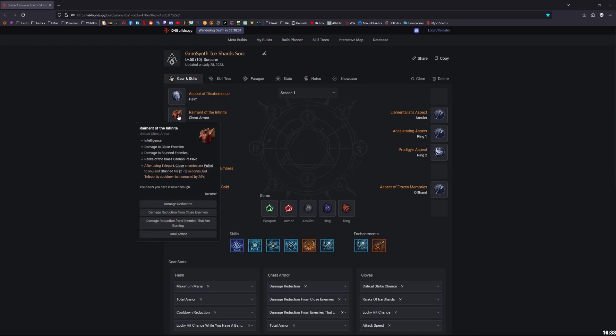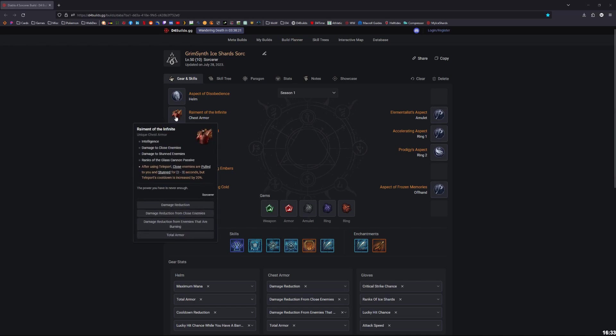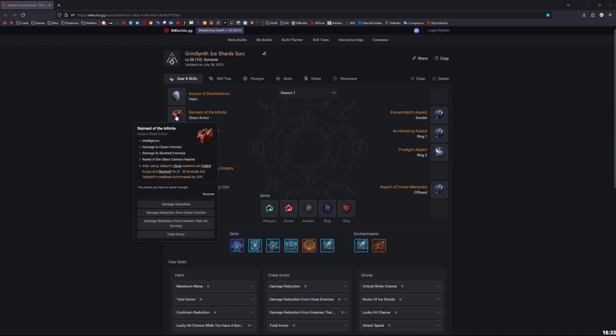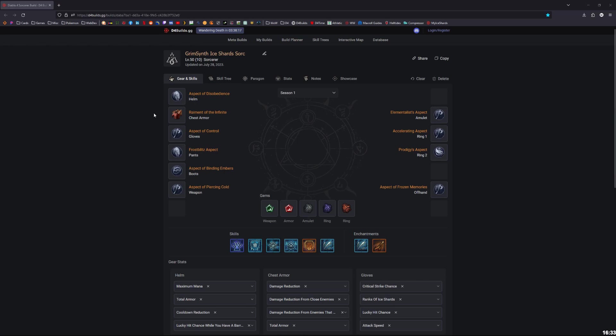If you don't have the chest, the Raiment unique, then I would just recommend going with the chest armor that rolls with three damage reductions and armor. You could just throw on an extra temporary defensive-like Aspect of the Protector just so that you can get some extra defense until you get the Raiment chest armor.